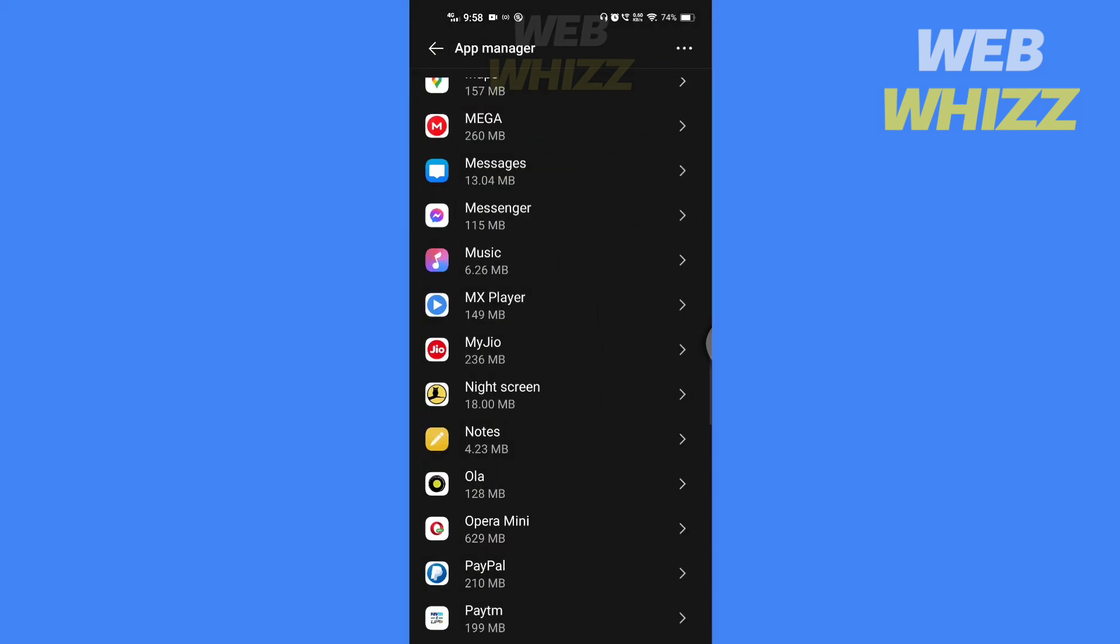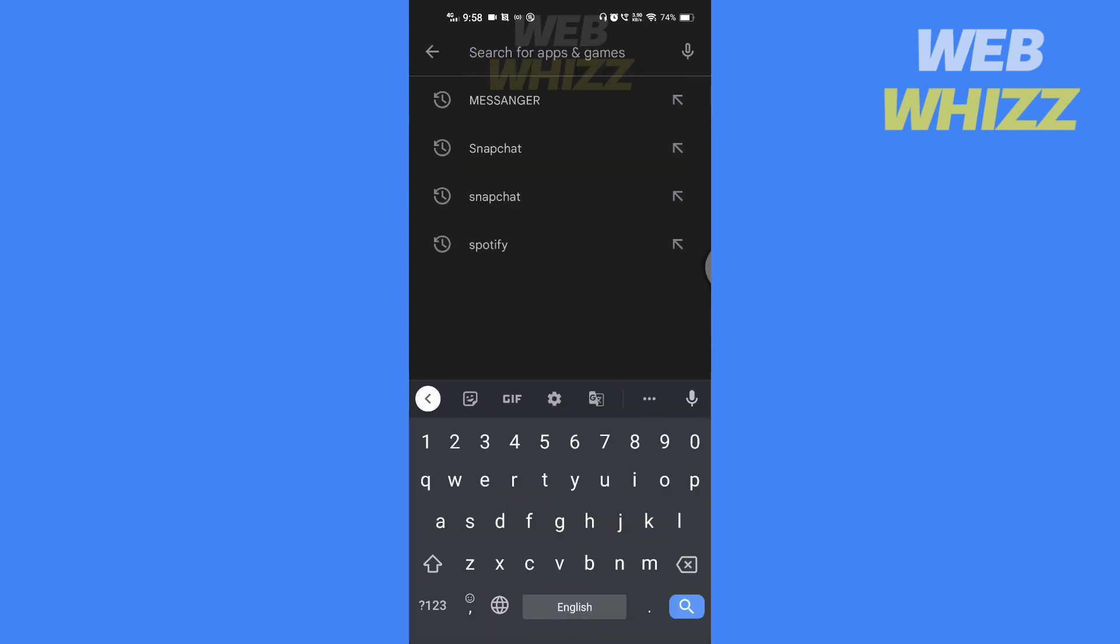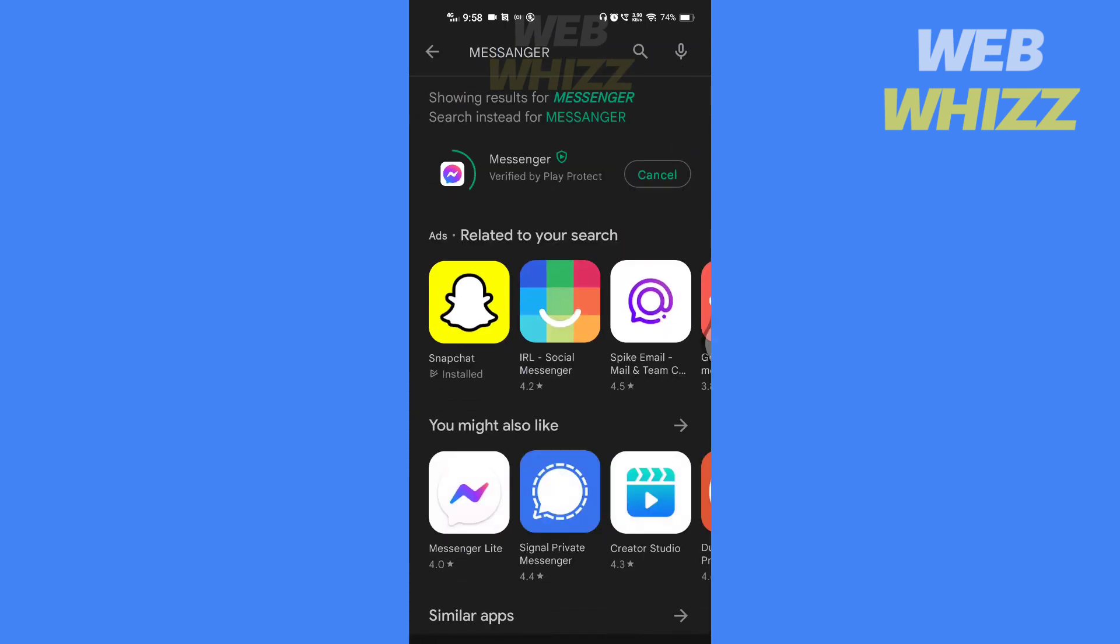After restarting your phone, go to the Play Store and install messenger. Your problem will be solved. This is how you can solve the messenger waiting for network issue.